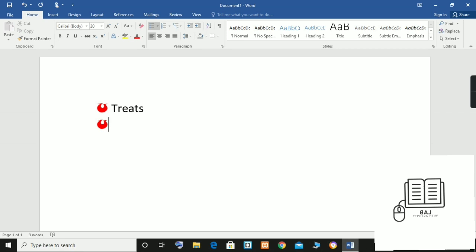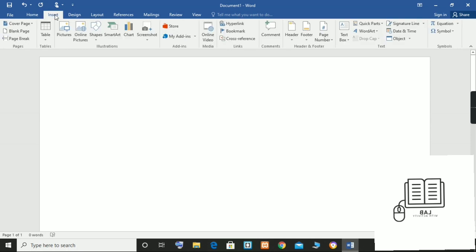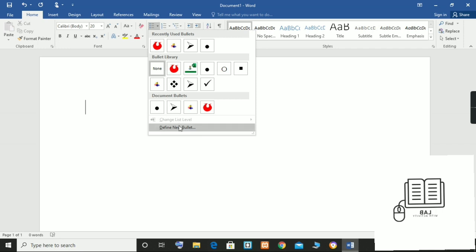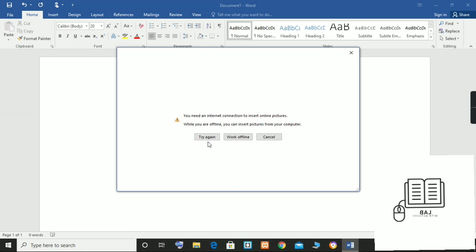You can also use your own images to create custom bullets in Word. However, simpler images are better than complex images because complex images may be unrecognizable when scaled down to become bullets. To begin creating custom bullets with an image, select the Home tab in the ribbon and once again select the bullets menu in the paragraph group, followed by Define New Bullet from the drop-down menu.